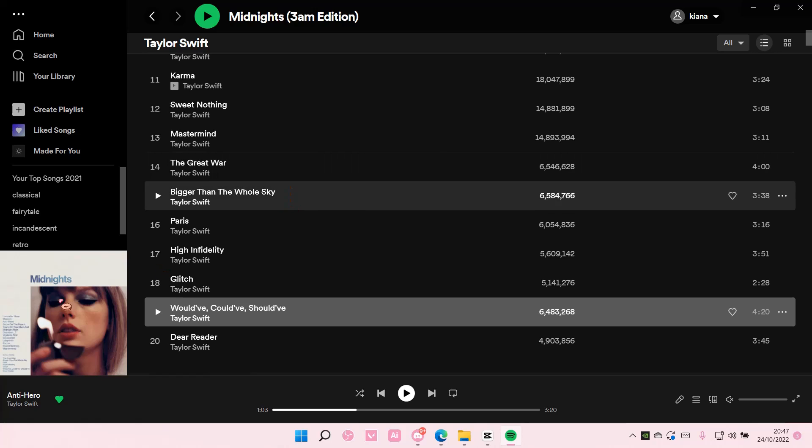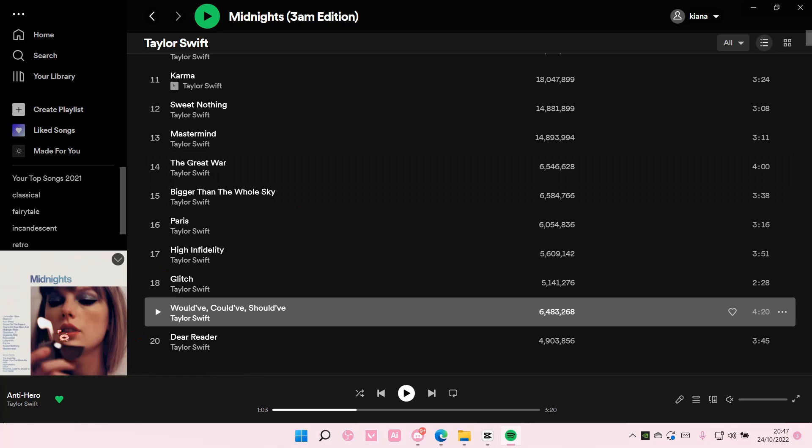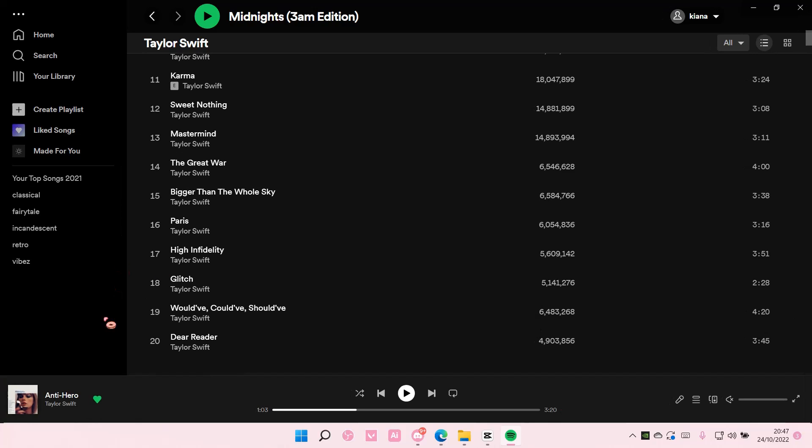And then the songs will play after the song ends without me having to go back and forth to play the other songs. And that is it.